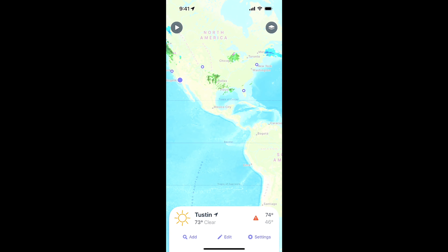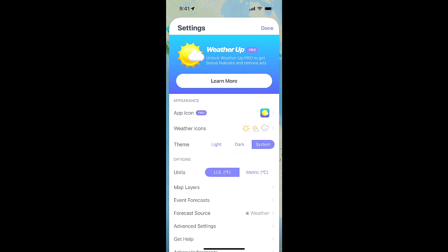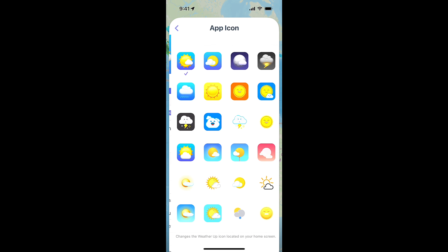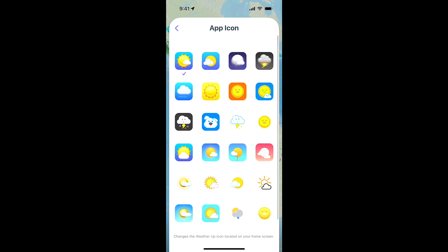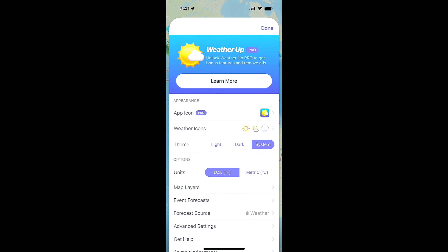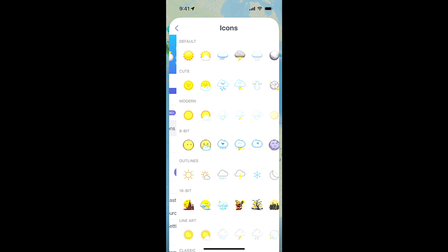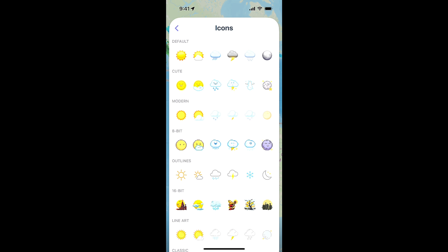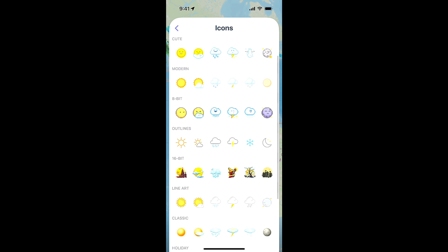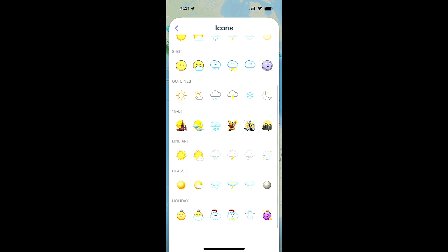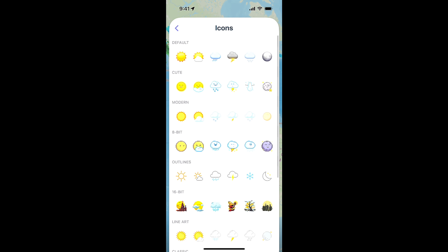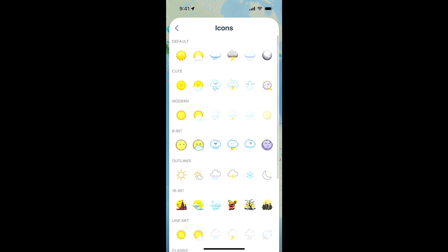Let's go into settings. Here is the pro version — you can change the app icon if you're using the pro version. Weather icons, surprisingly, don't require the pro version. I switched from the default to the outlines — I just like the look of that better. It's kind of cool that you have some different icons you can use.